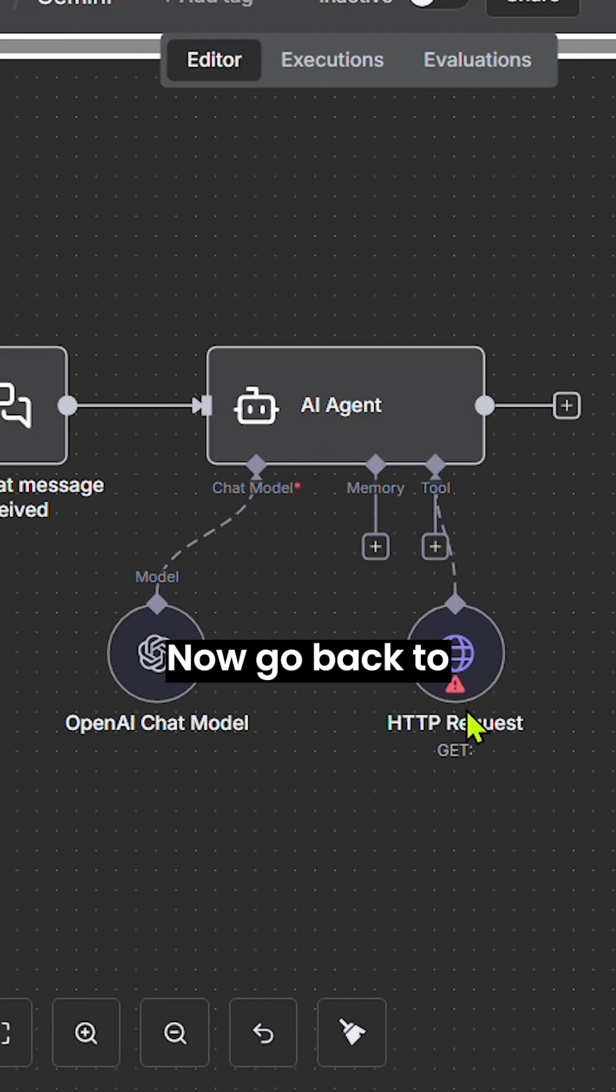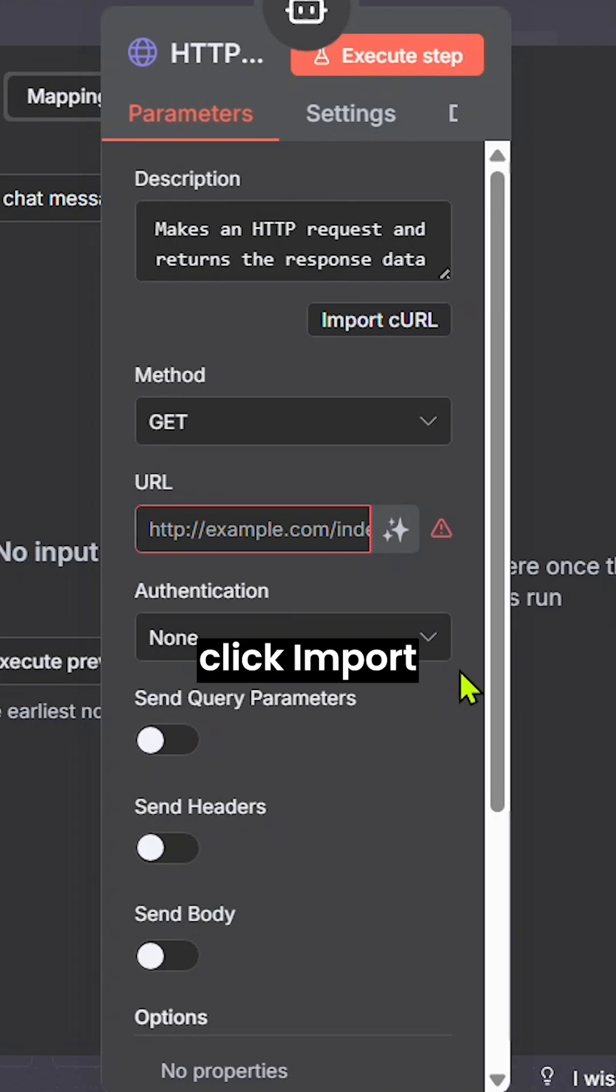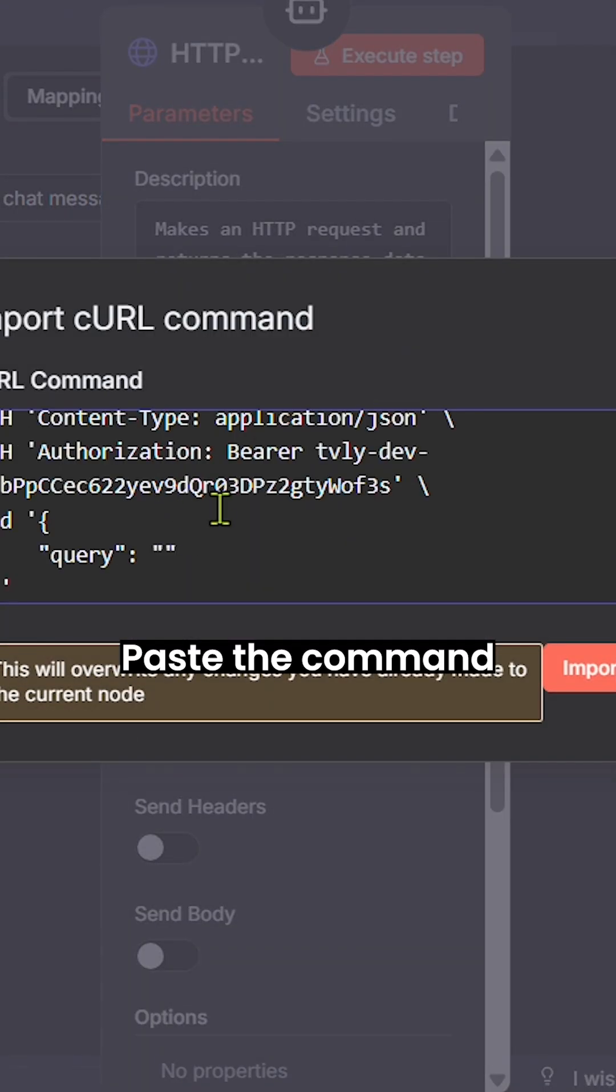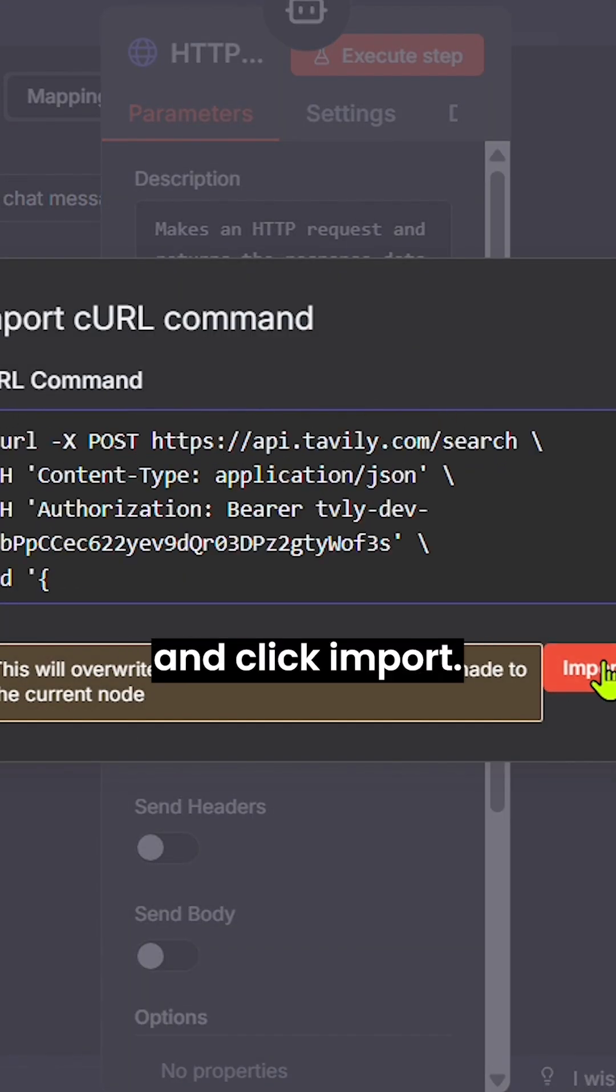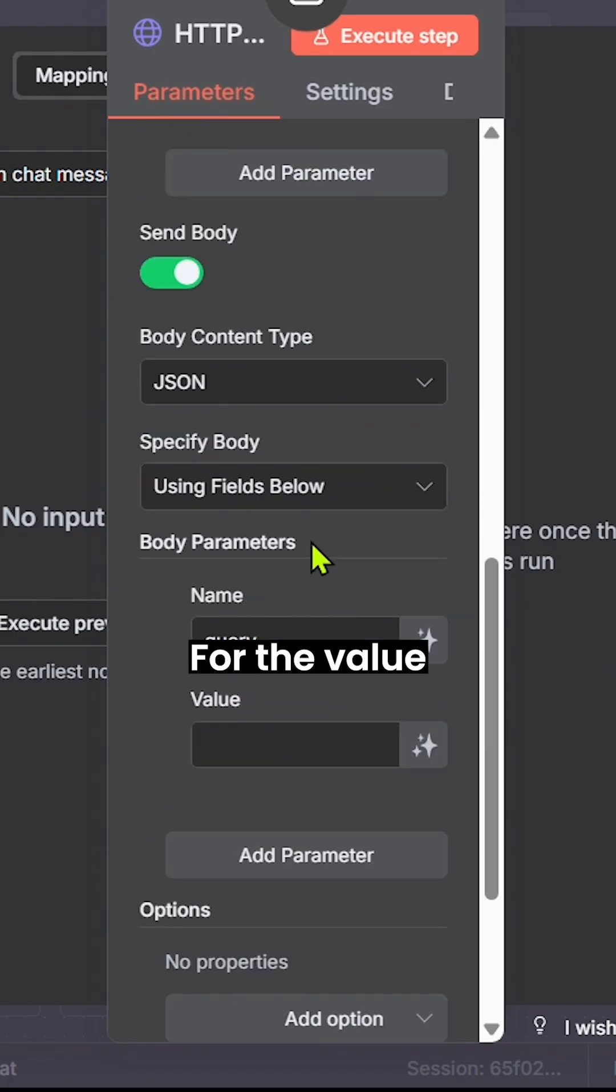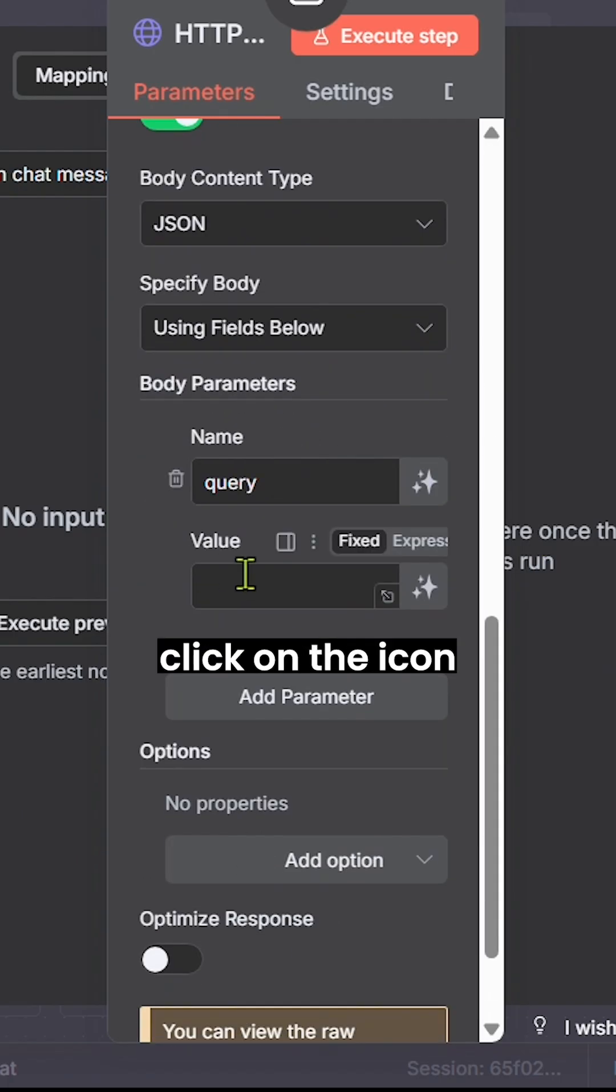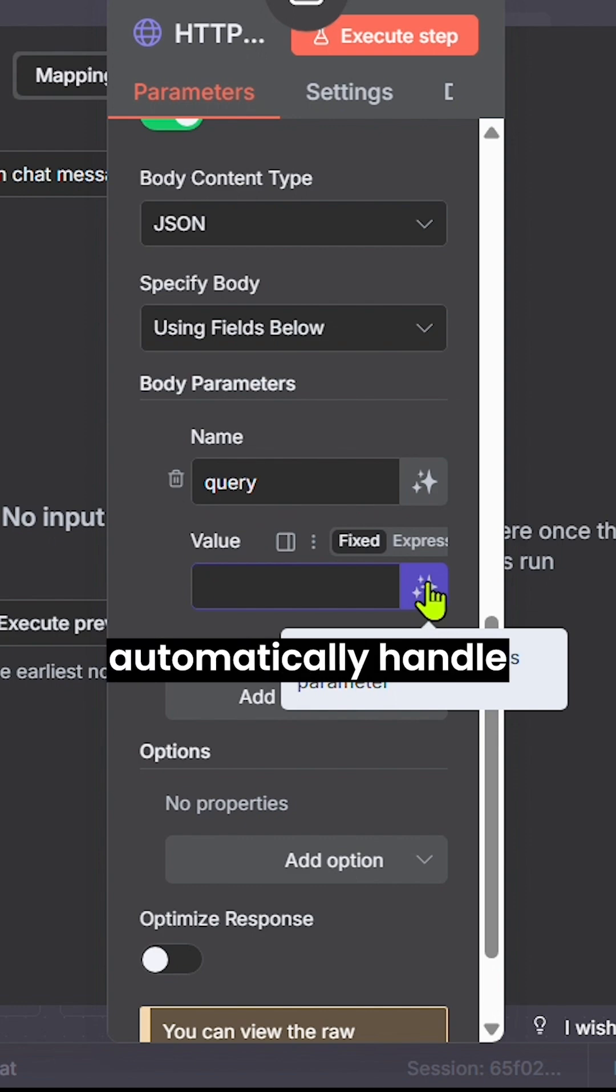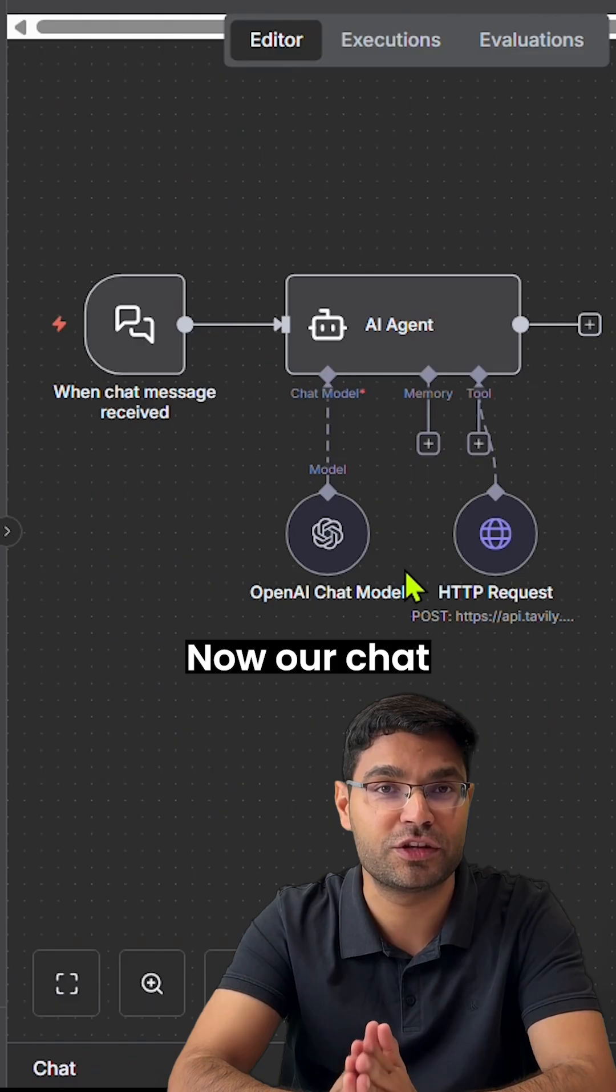Now go back to n8n, click import curl URL, paste the command and click import. For the value fields, click on the icon to map the input. The AI agent will automatically handle the rest.